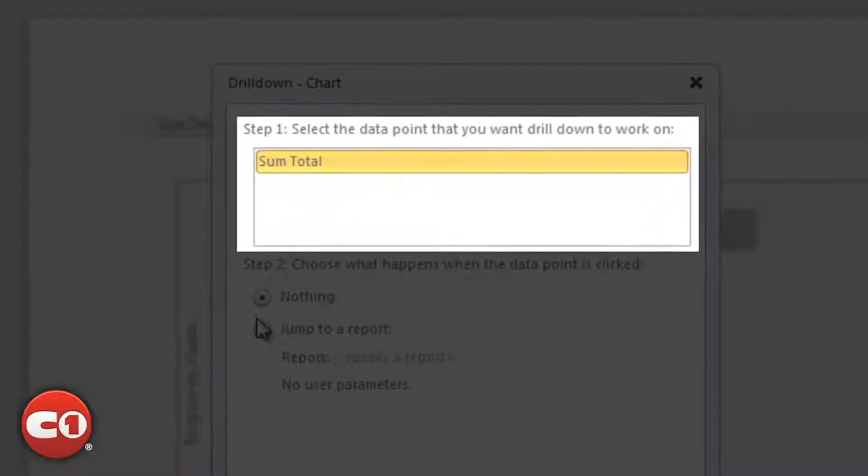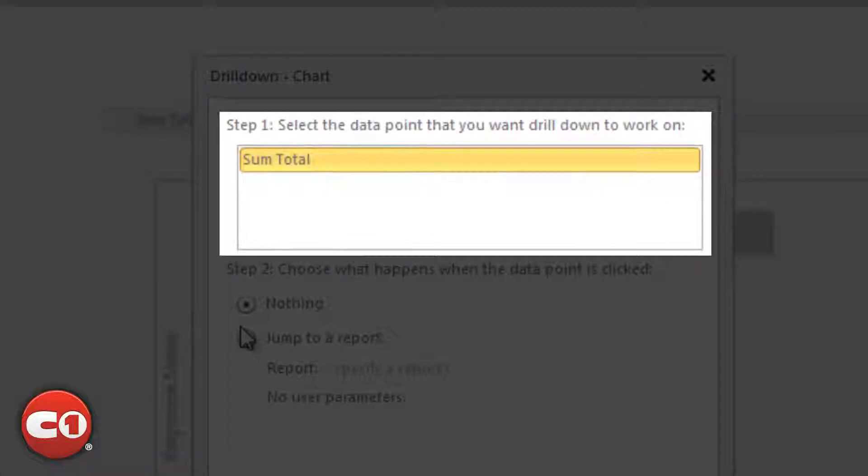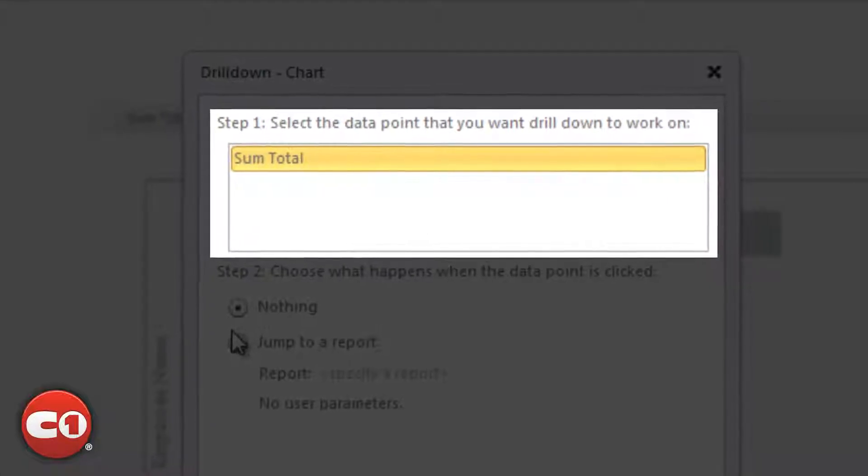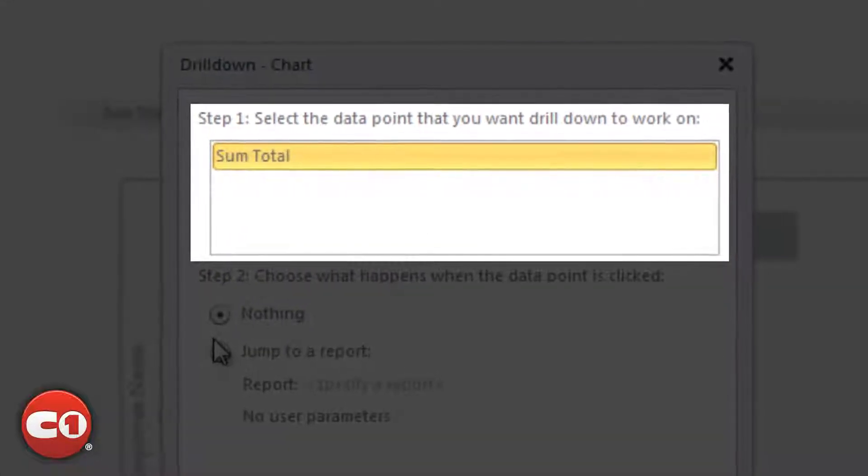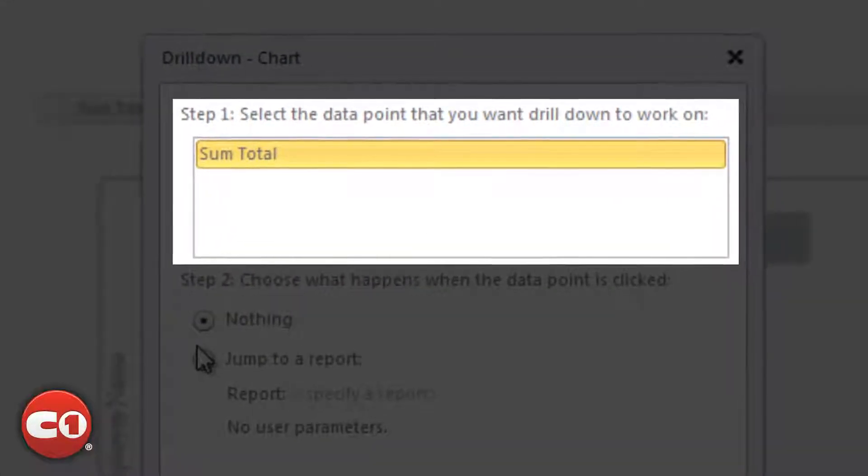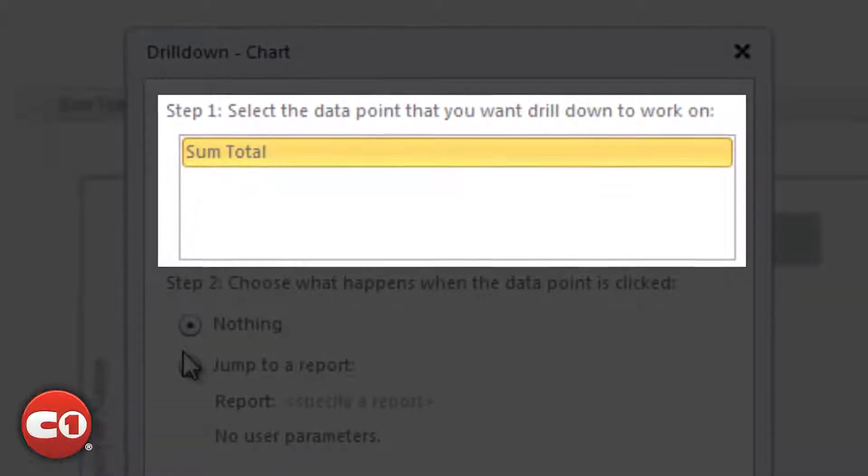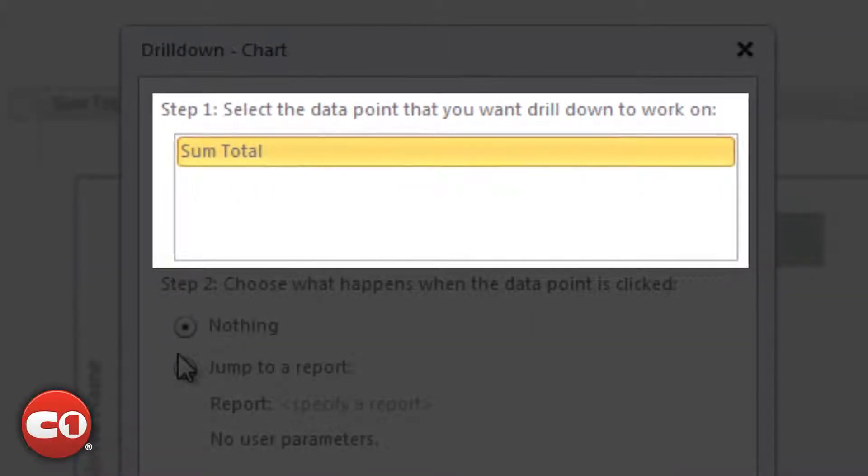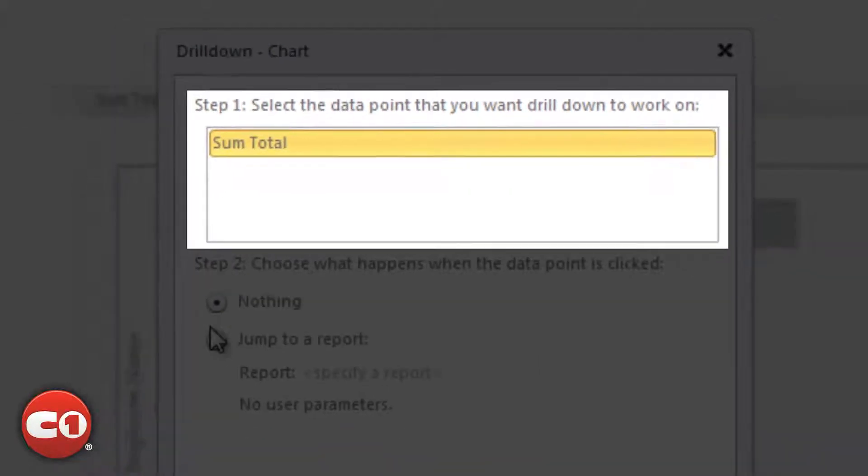If there were multiple data points in the chart, such as units in addition to the sales amount, we would be able to choose units here and choose a different report to drill through to for units and for sales.